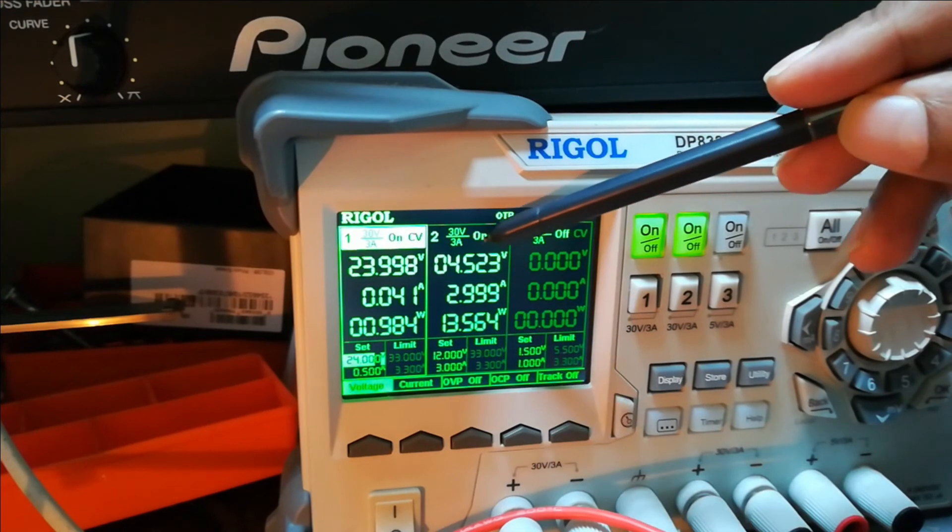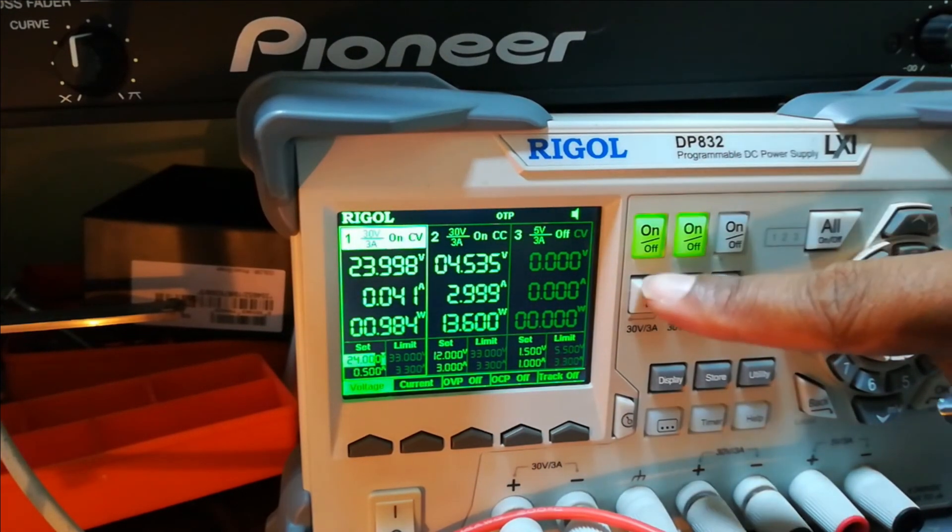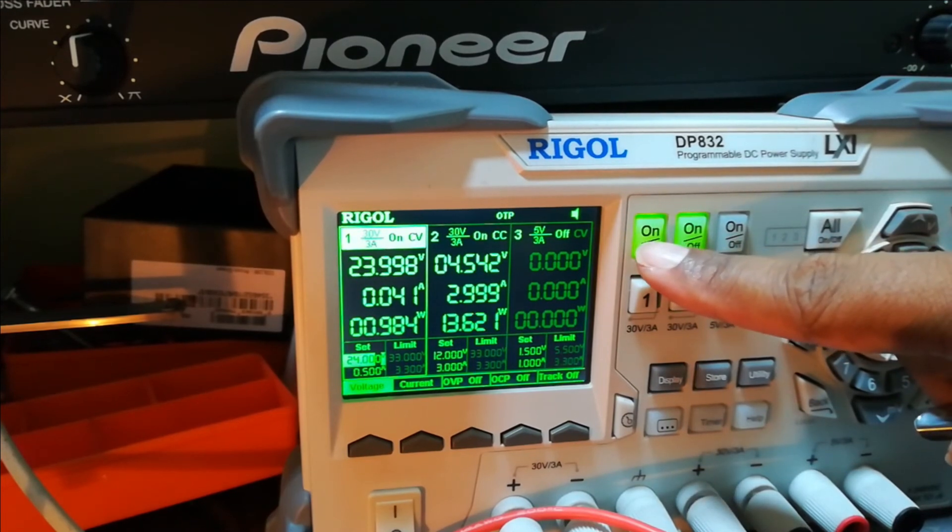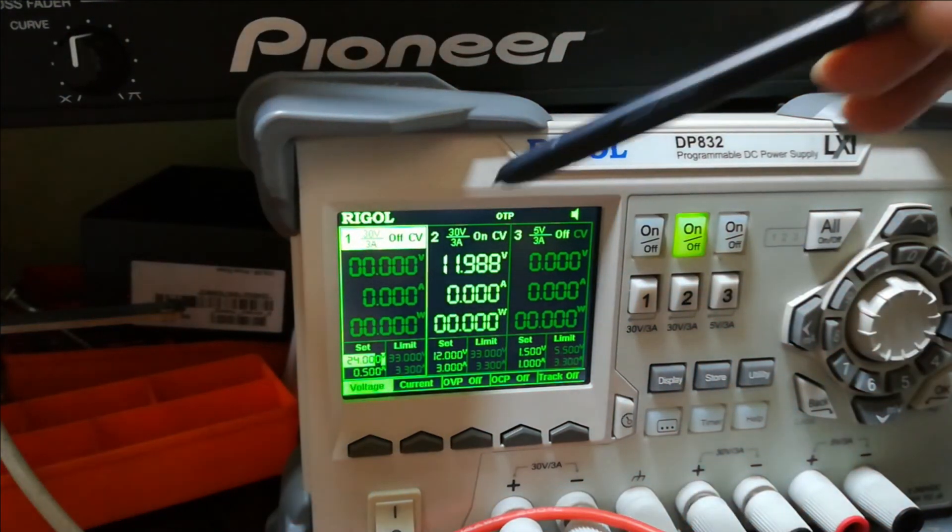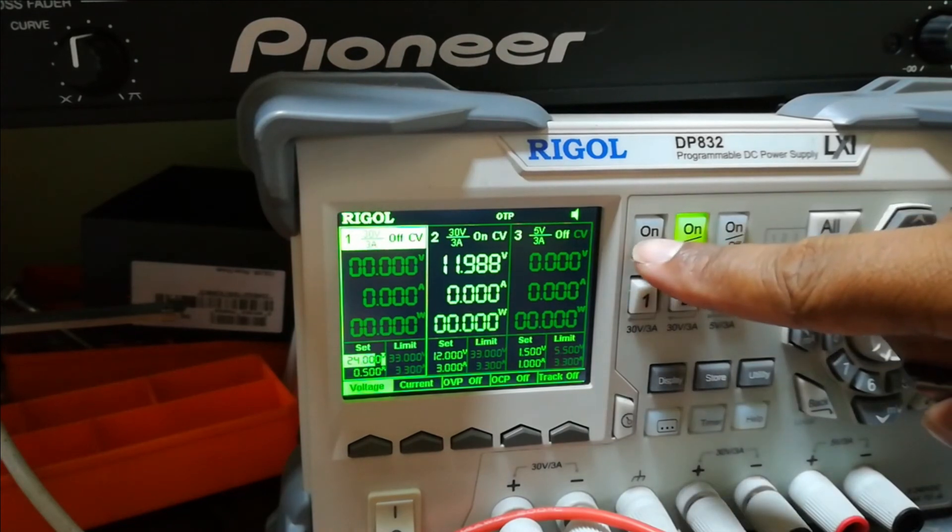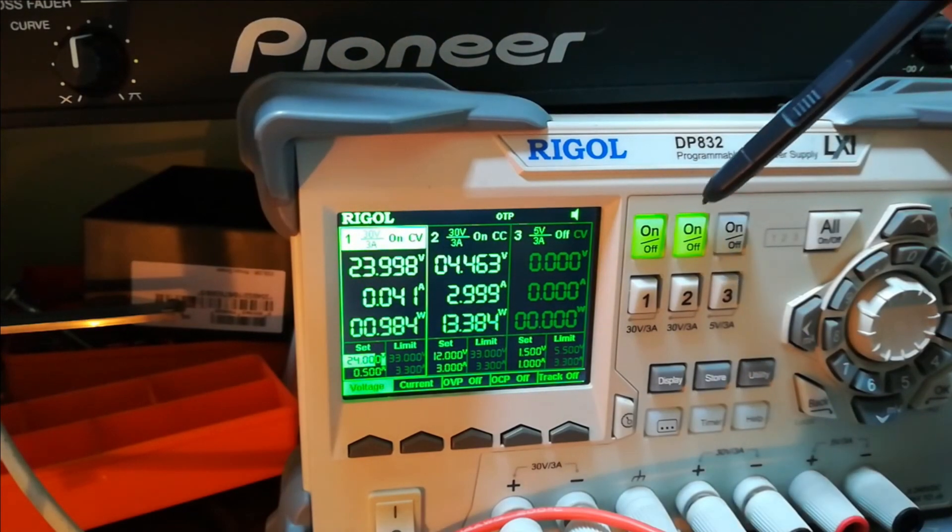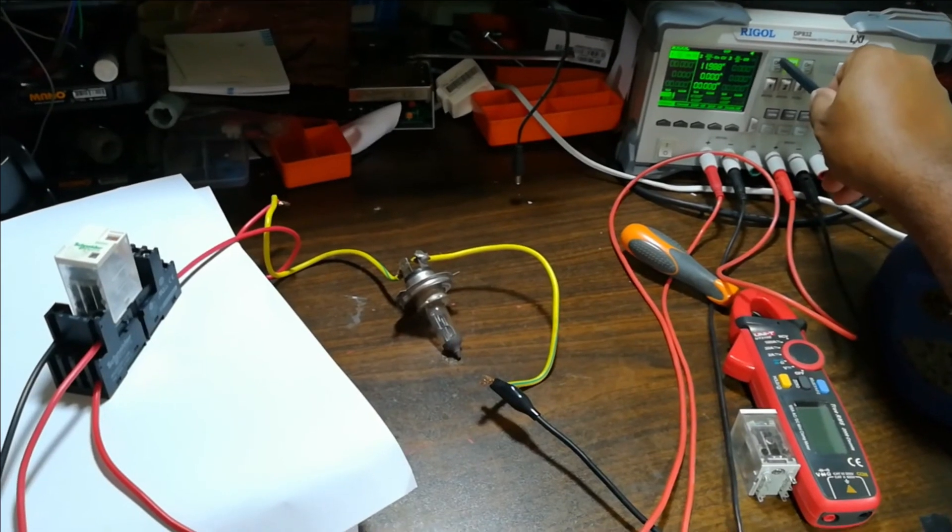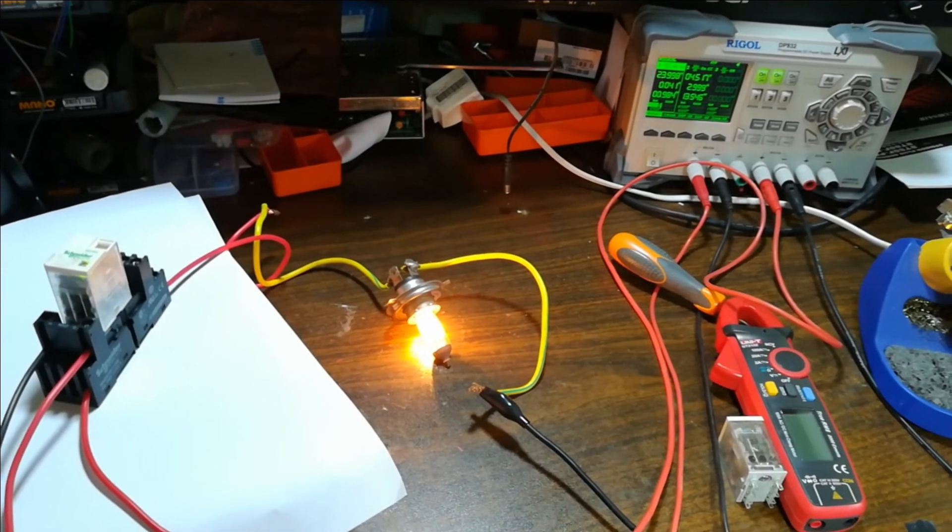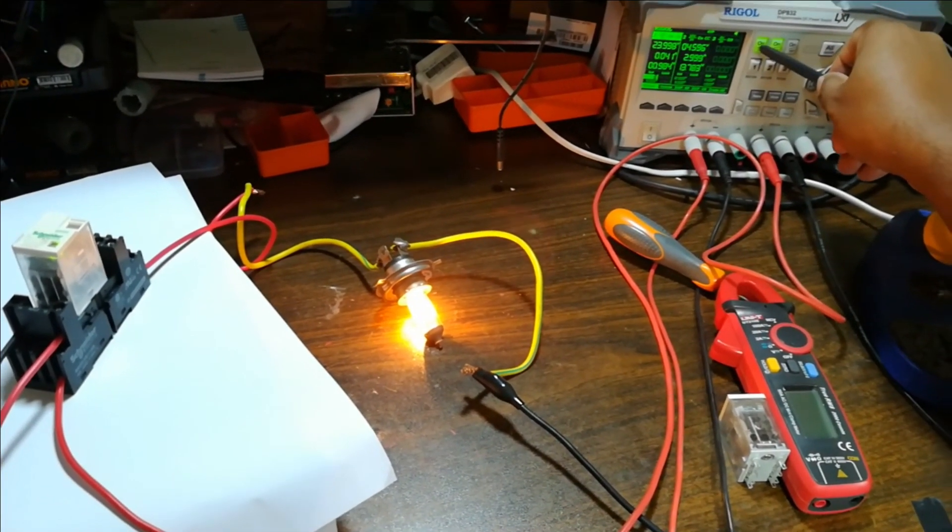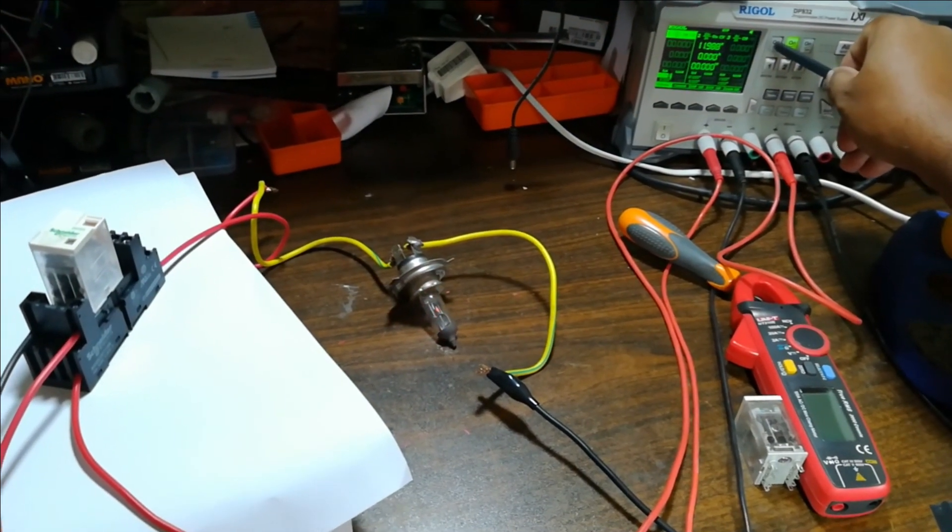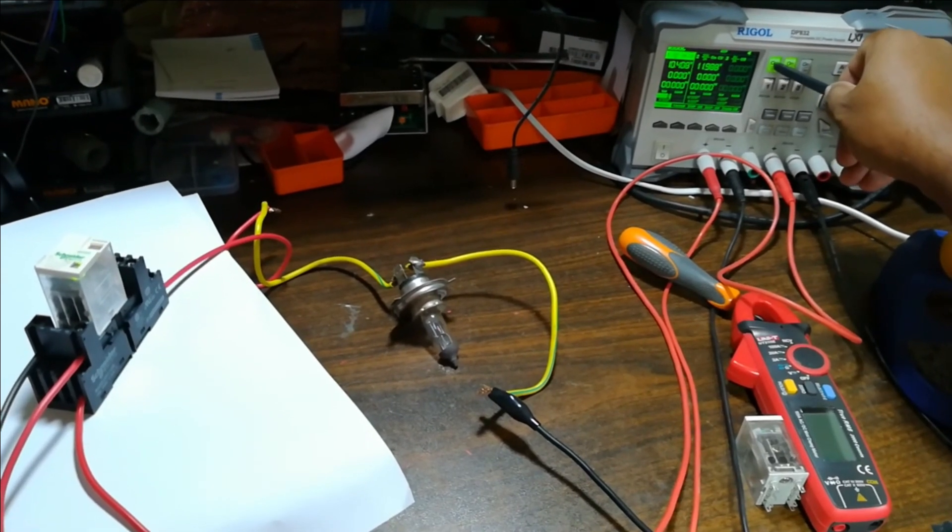Now I will remove the signal. The signal is removed. I can switch on the relay again - this will power the coil and the coil will attract the armature to close. Now I remove the signal from the coil, and now I apply it again. Switch off, and switch on.